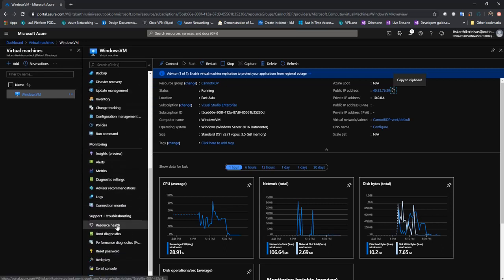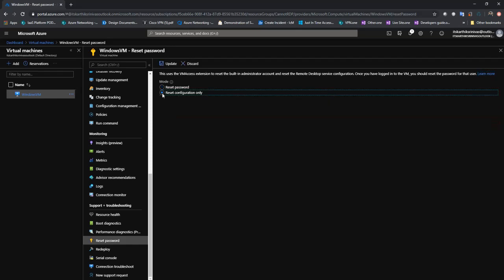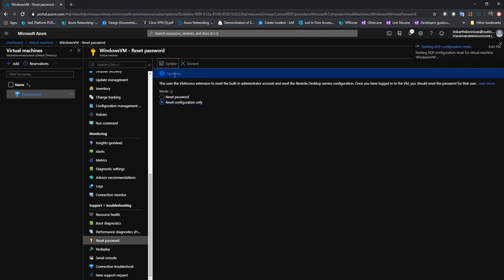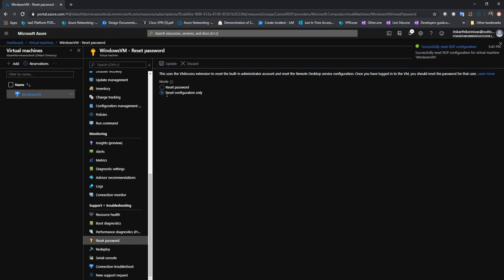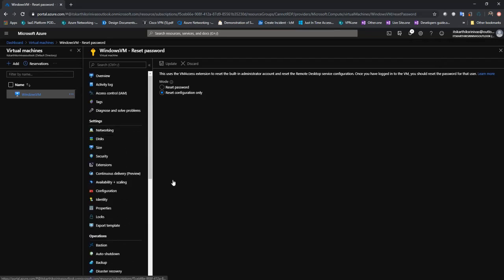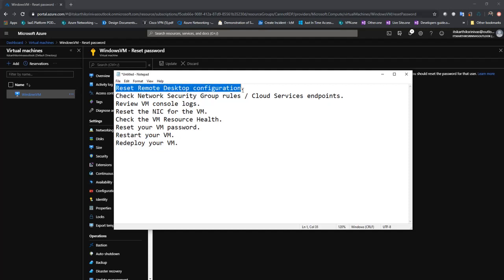First, we can try to reset the RDP configuration. If you are RDPing to a brand new machine, by default Windows Firewall will allow port 3389 and RDP connections are allowed, so resetting this configuration alone may not make much difference. But it is a good place to start if you have a VM that was working fine and suddenly you're not able to RDP. If it is a new VM you can skip this step; if it is an already used VM and suddenly you can't RDP, start here. Once this is done, try to RDP again. If you're still not able to RDP, go to the next step.